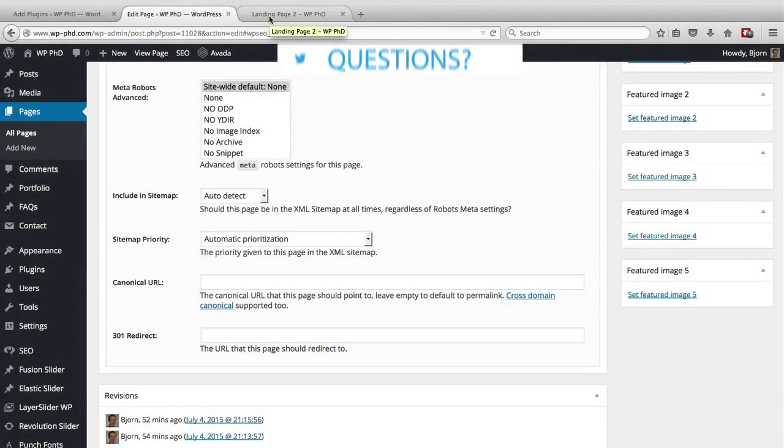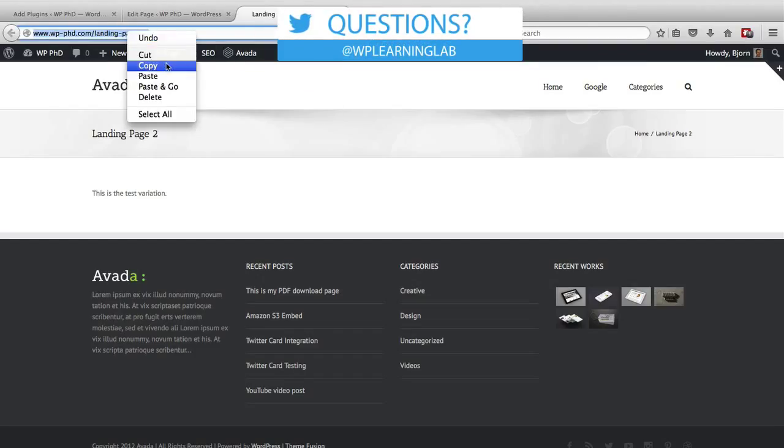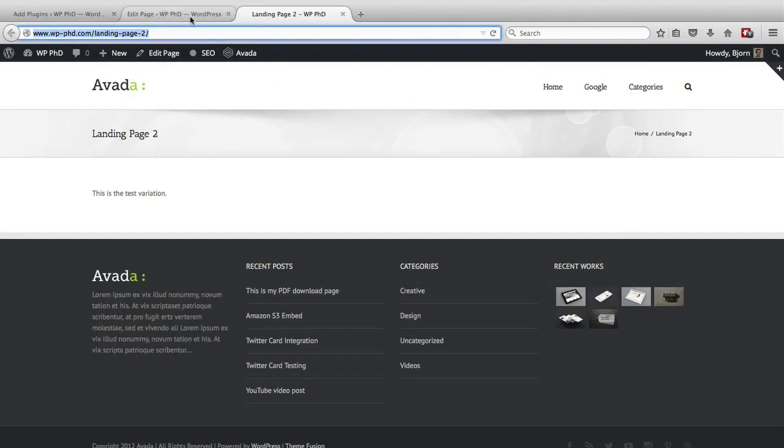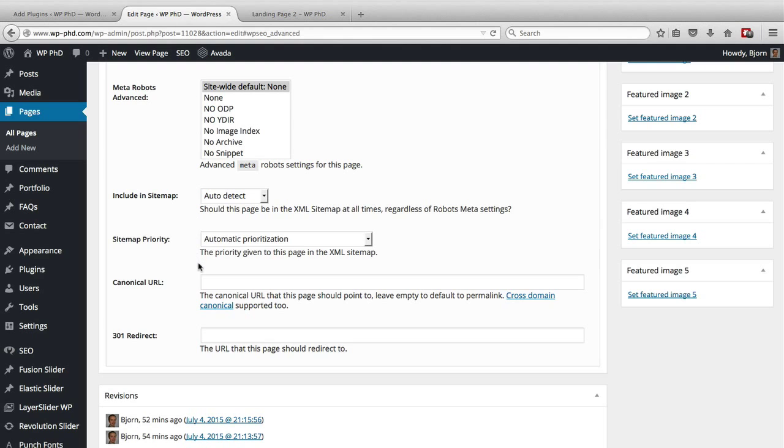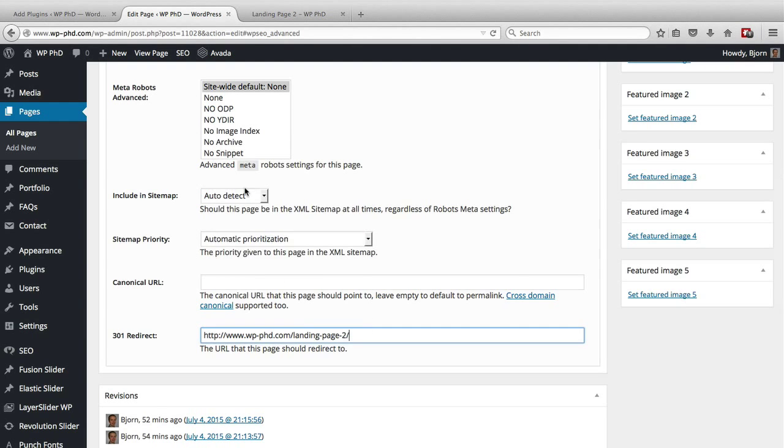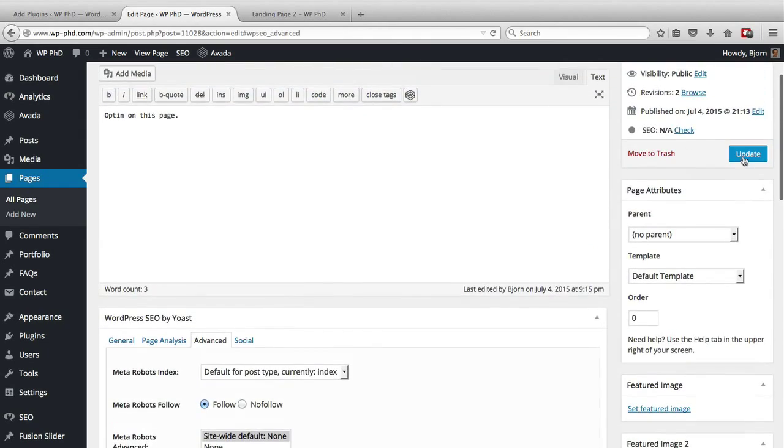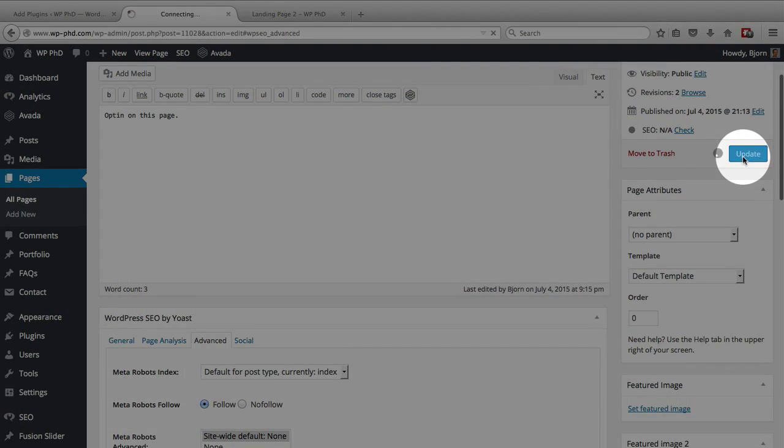And we get the URL from page two and we paste it into this field. And then we update the page.